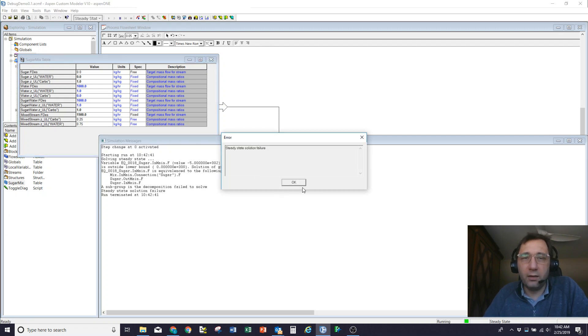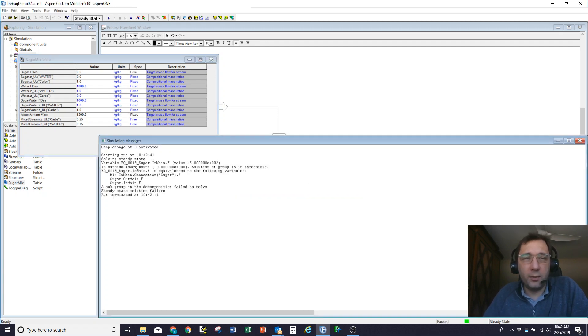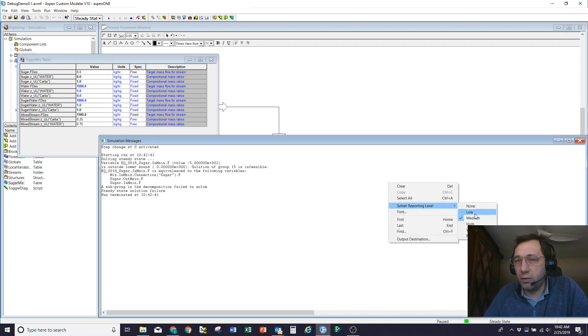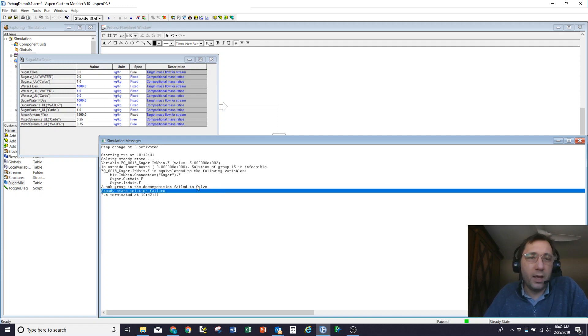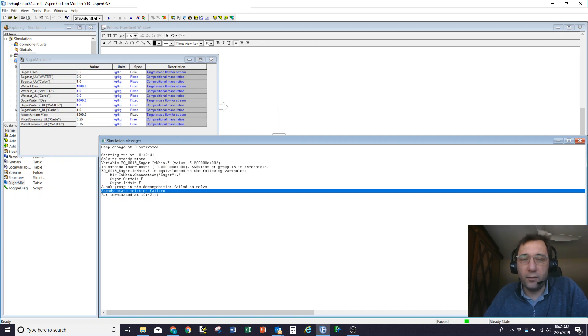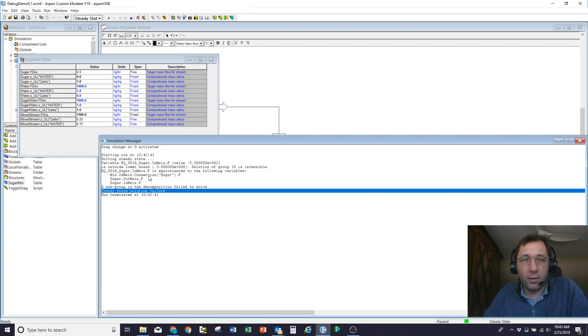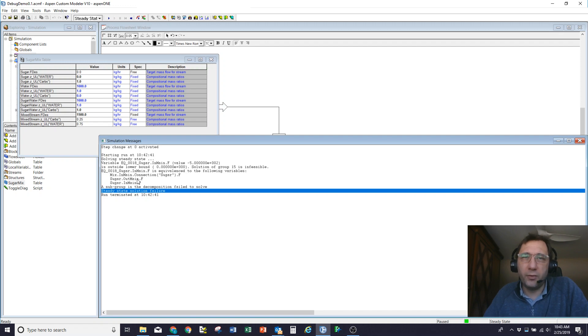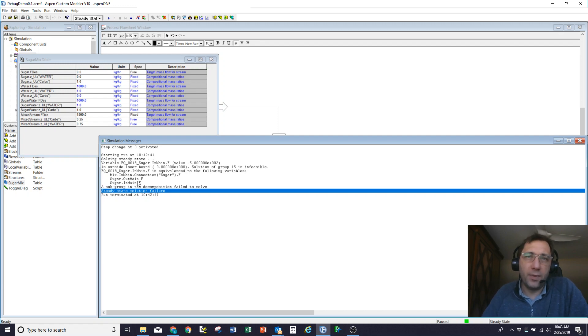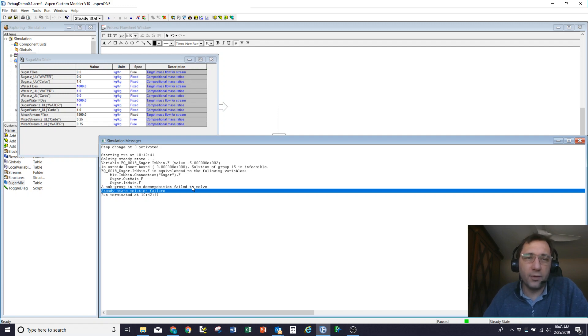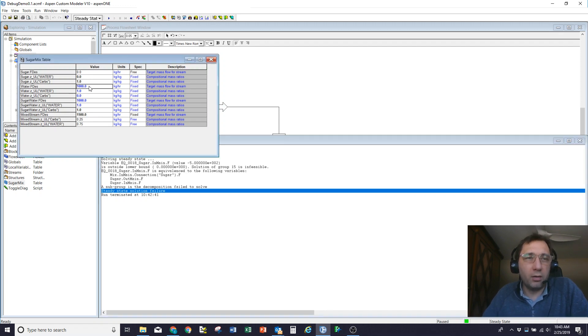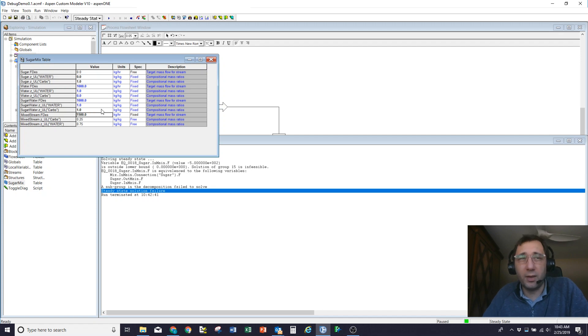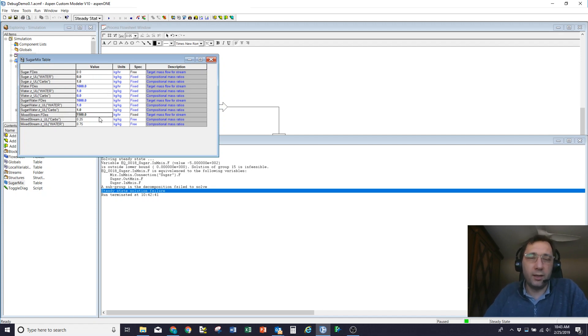And the simulation messages window, which by default has got a reporting level of medium, is going to tell me that the variable, the flow in from sugar is trying to get to a value of minus 500. That's outside the limit of zero, which is its lower feasibility bound. And that variable is equivalent to some other things. So what ACM does to try and make the problem smaller is if you've got variables where A equals B equals C, it collapses all three of those variables into just one equivalence A. So I've got a convergence failure. I'm unable to get the model to solve with 1,500. Why is that? Well, it's because I've got 2,000 kilos coming in. And so there's no way to make the mixture flow 1,500 if I've got 2,000 coming in, other than to make this flow negative, which is infeasible. So it says I can't do that and gives up.